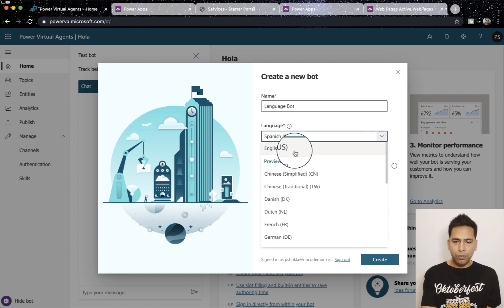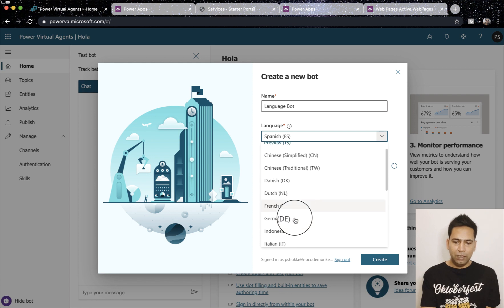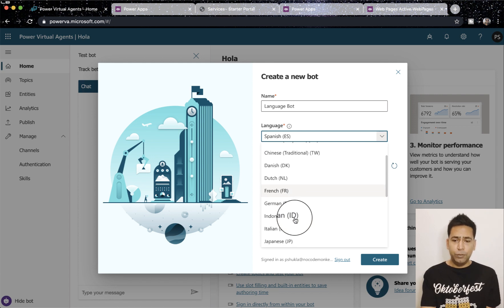This is how you create it. You can select English which is the default language but you can select other languages as well and you can see a lot, 15 languages are a lot.